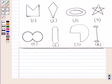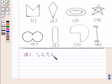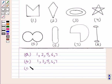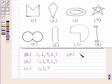Hence the final answer: for simple curve we have figures 1, 2, 5, 6, and 7. For simple closed curve we have figures 1, 2, 5, 6, and 7. For polygon we have figures 1, 2, and 4. For convex polygon we have figure 2. For concave polygon we have figures 1 and 4.